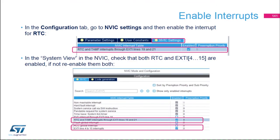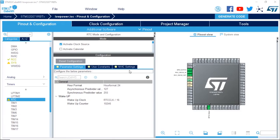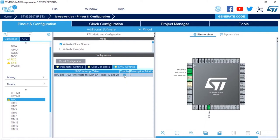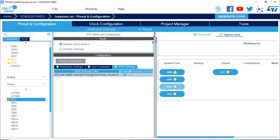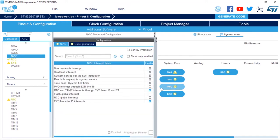Now we're going to enable the interrupts. In the RTC configuration tab under NVIC Settings, we're going to enable the RTC interrupts. Then in the system view, we're going to click on NVIC and make sure that both the RTC and the EXTI line 4 to 15 are enabled. I'm going to go to NVIC Settings, enable the RTC interrupts, then in the system view go to NVIC and confirm both RTC and EXTI line 4-15 are enabled.